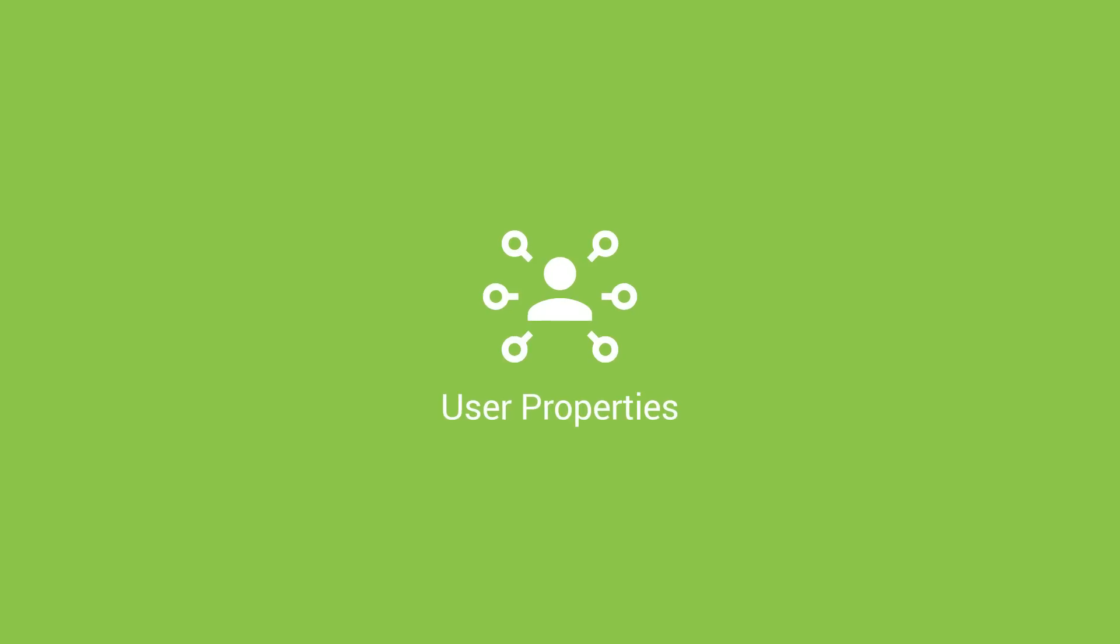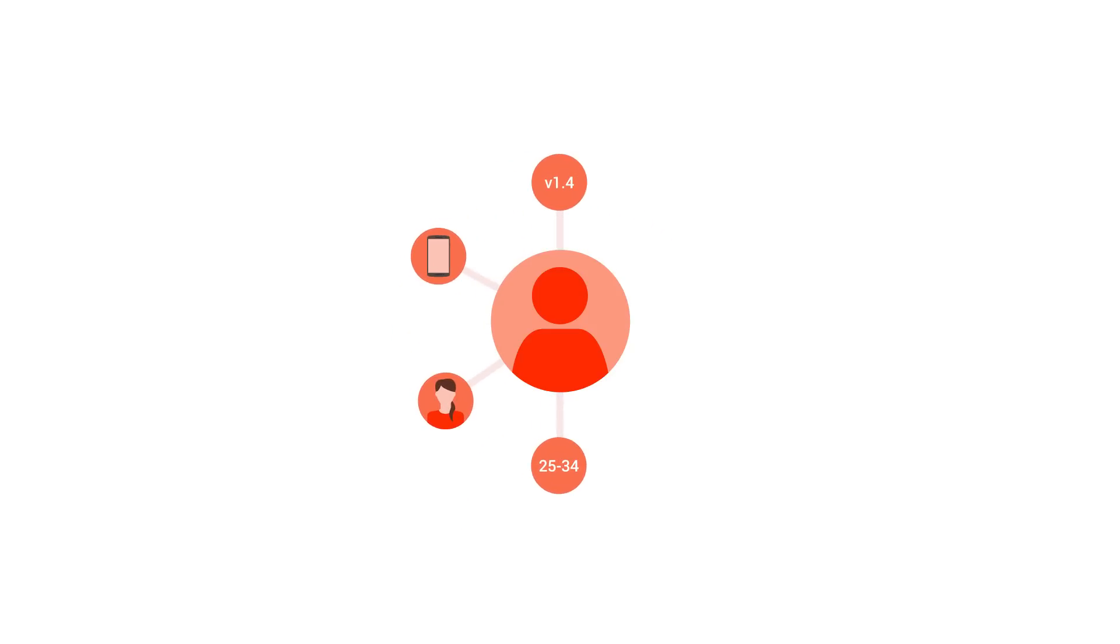Firebase user properties give you a better understanding of the types of users who spend time in your app. Many user properties are available automatically, including age, gender, device, app version, and operating system.